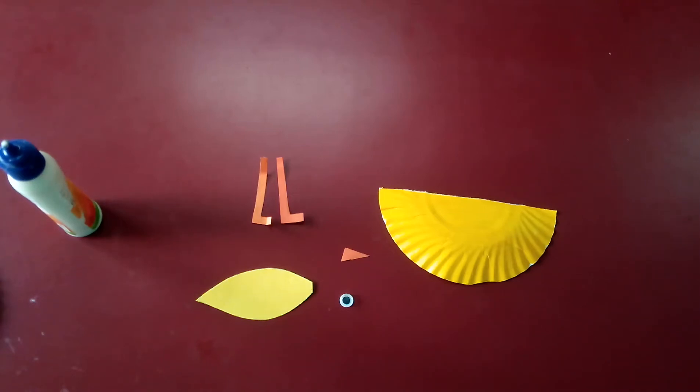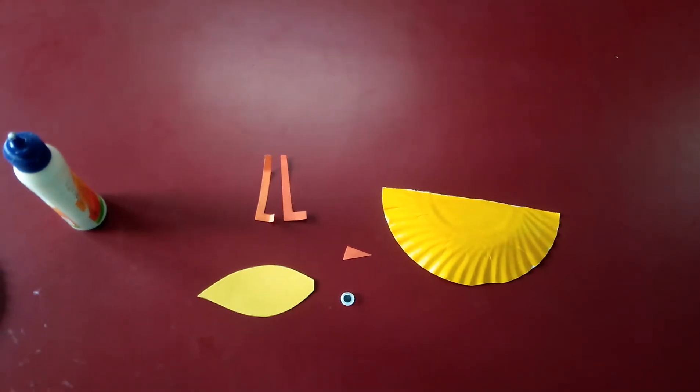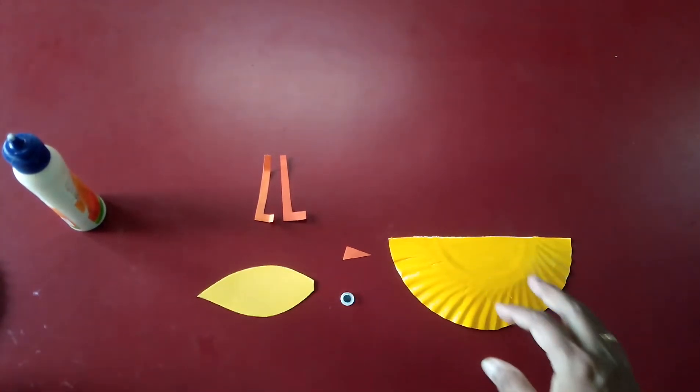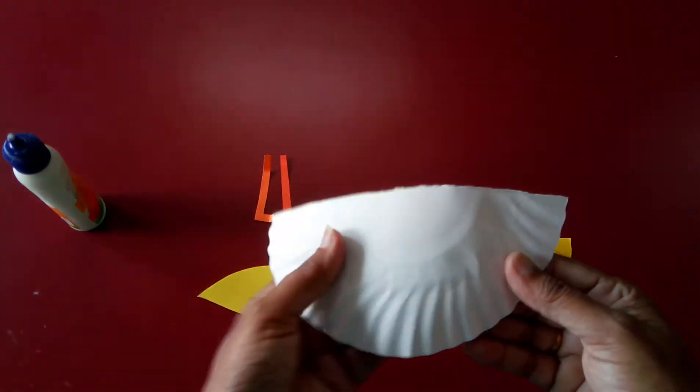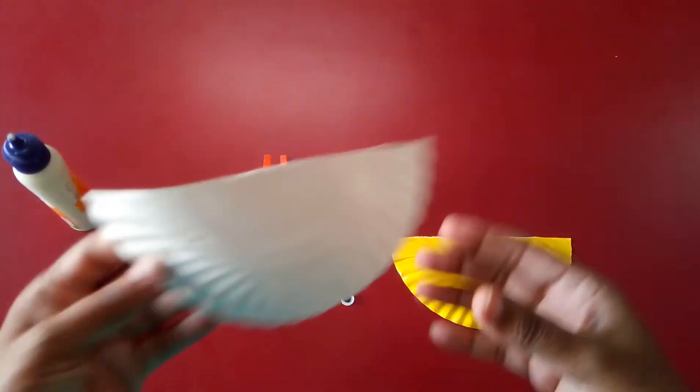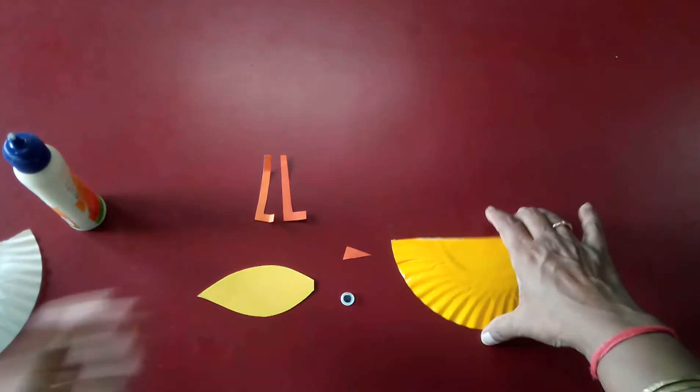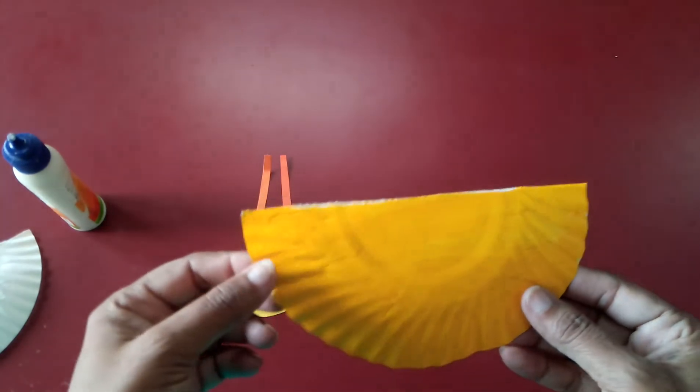Good morning children. Today for the yellow color day, we are going to make a chick from the paper plate. This is your paper plate. You have to color this. Cut it into half and color this in yellow color.